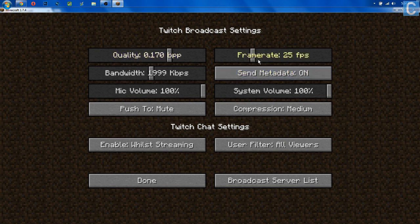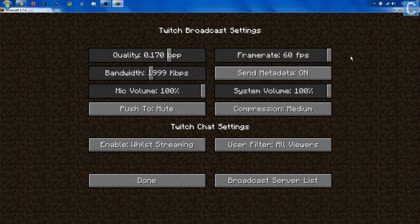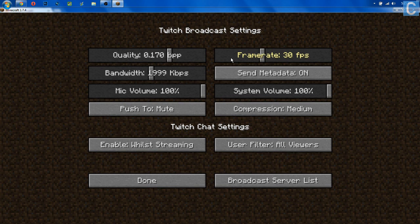Moving on, we have frame rate. The higher this is, the more you're going to lag in Minecraft, and you want to keep this about where your Minecraft runs for frames. For me, I'm going to put it at about 30, and that's typically what I live stream at, and I think that's what's best.